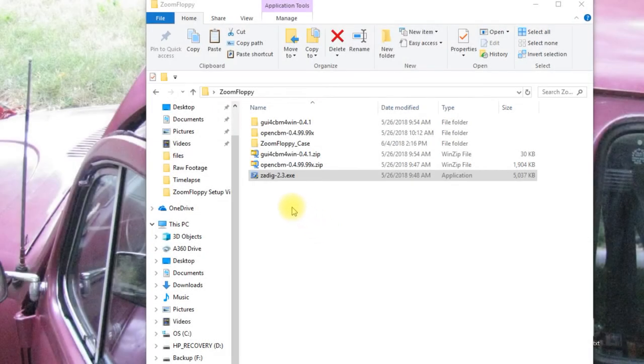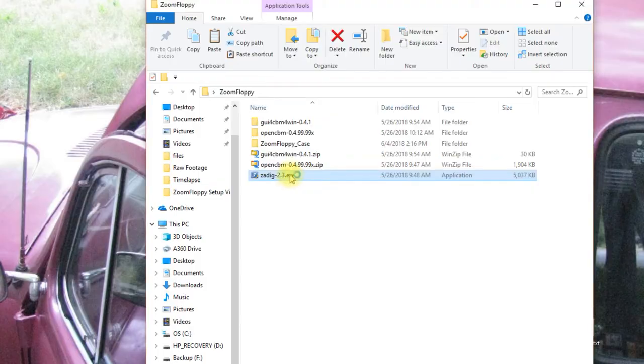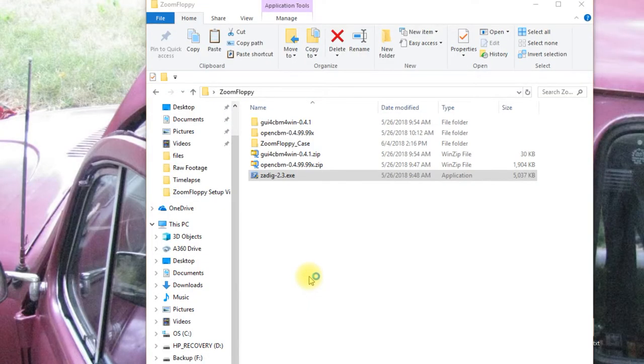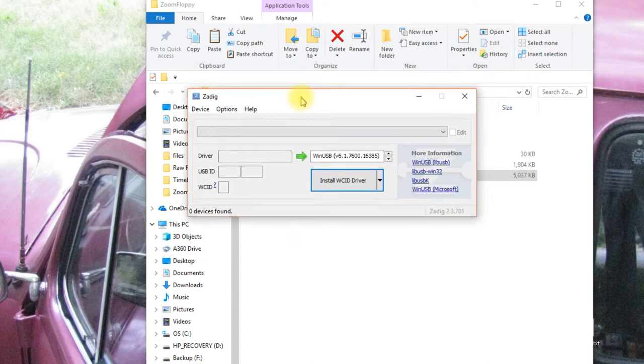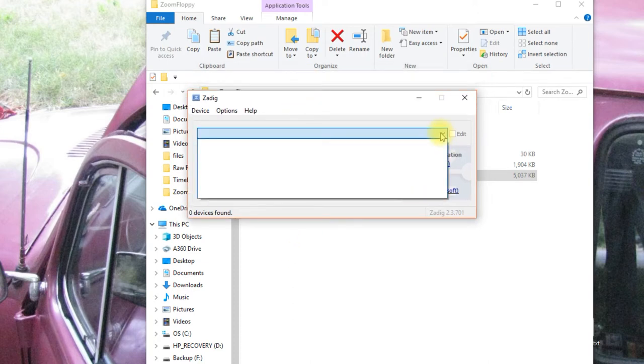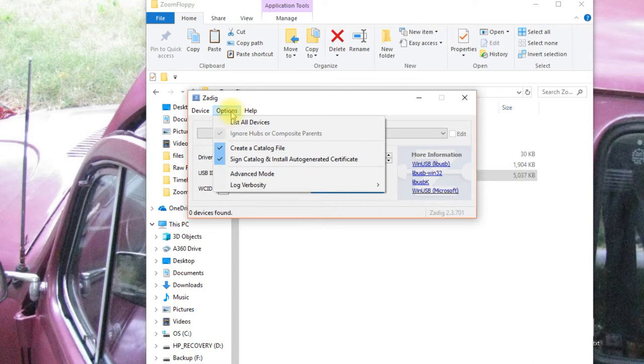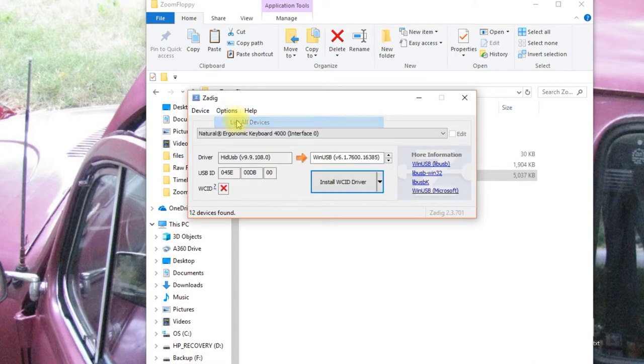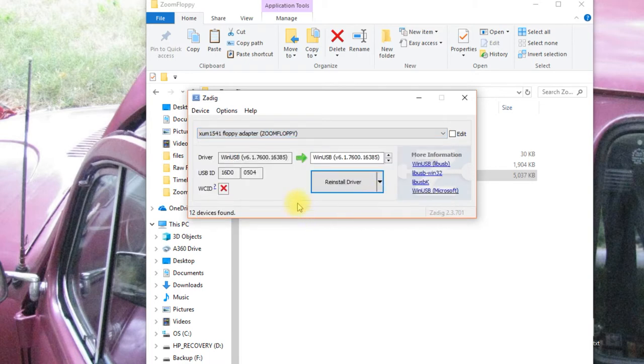When you download ZDIG, what you get is a single executable file like this. This is the type of executable that you run, but it doesn't install. When you double click on it, you'll get the popup asking you to confirm that you want to run it, and you'll get a little screen like this. Now, if you don't see the zoom floppy in the drop down like this, you've probably already installed it at one point like I have. If that's the case, you can click option, list all devices, and we can go down here in the list and select the zoom floppy.